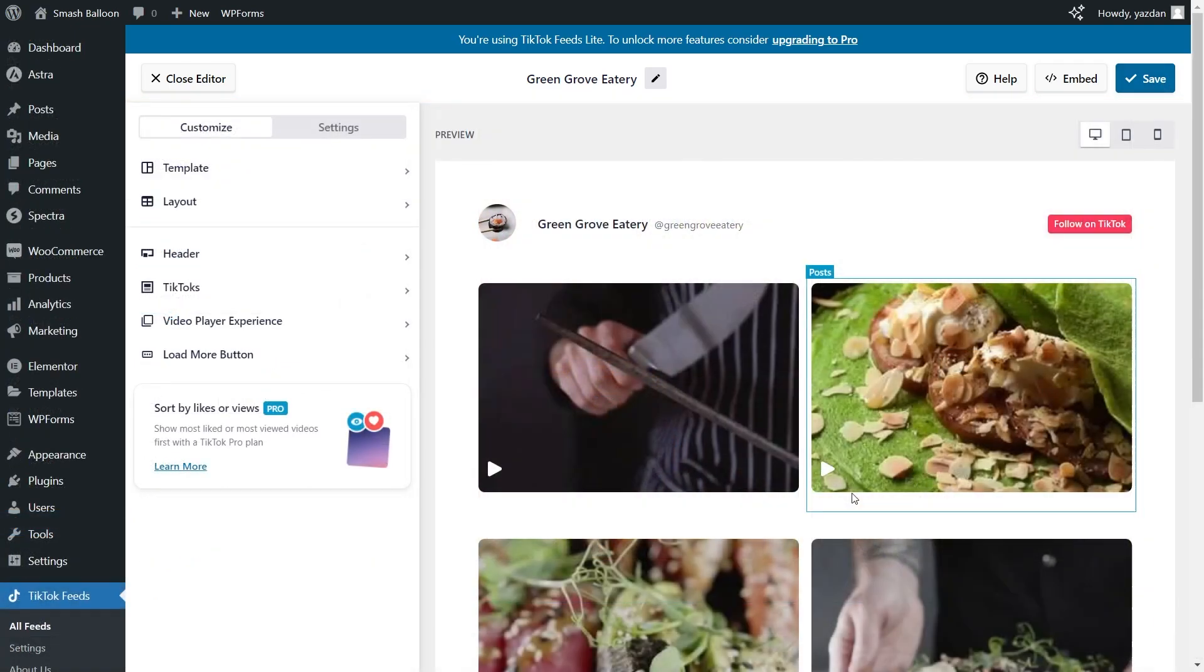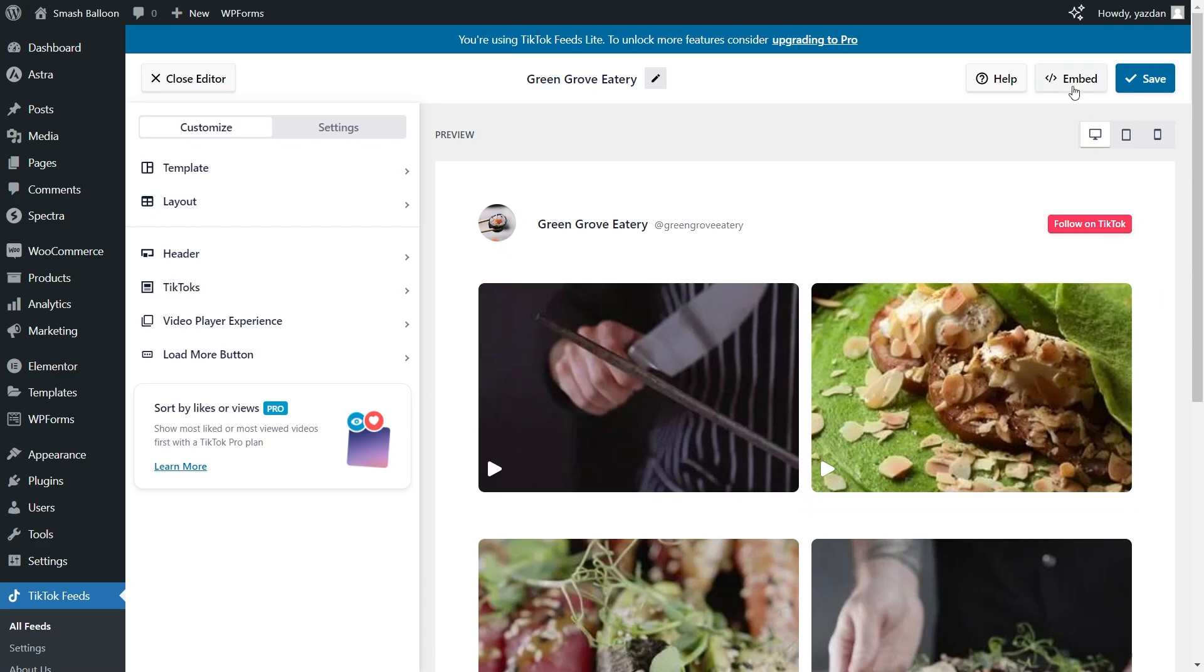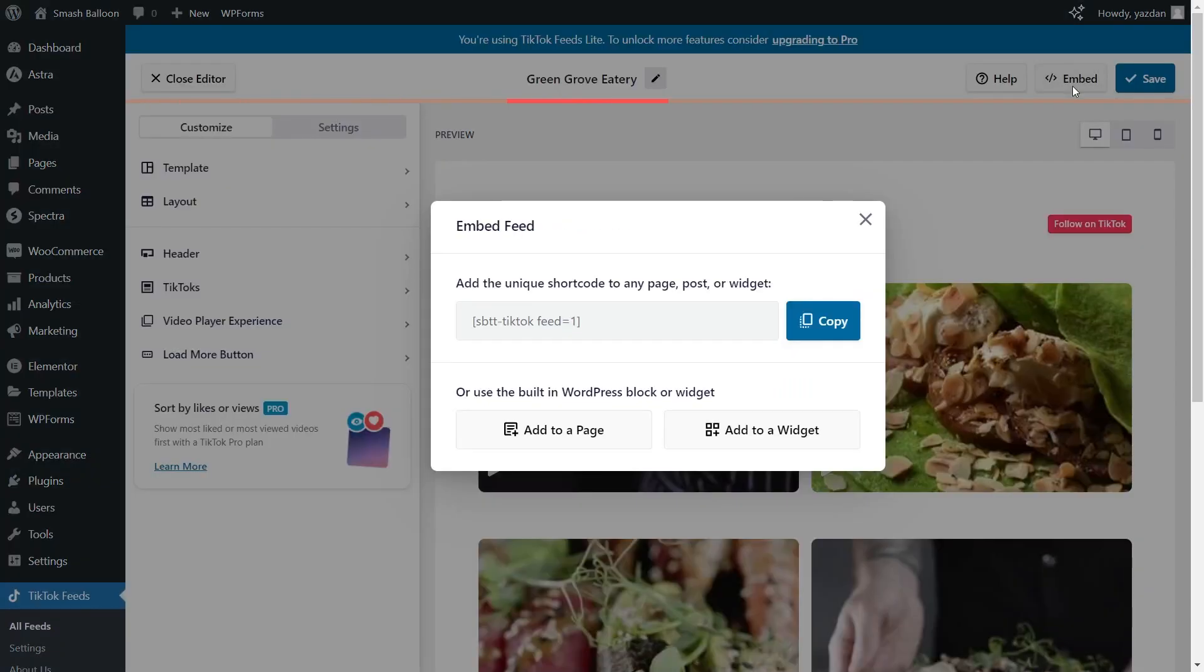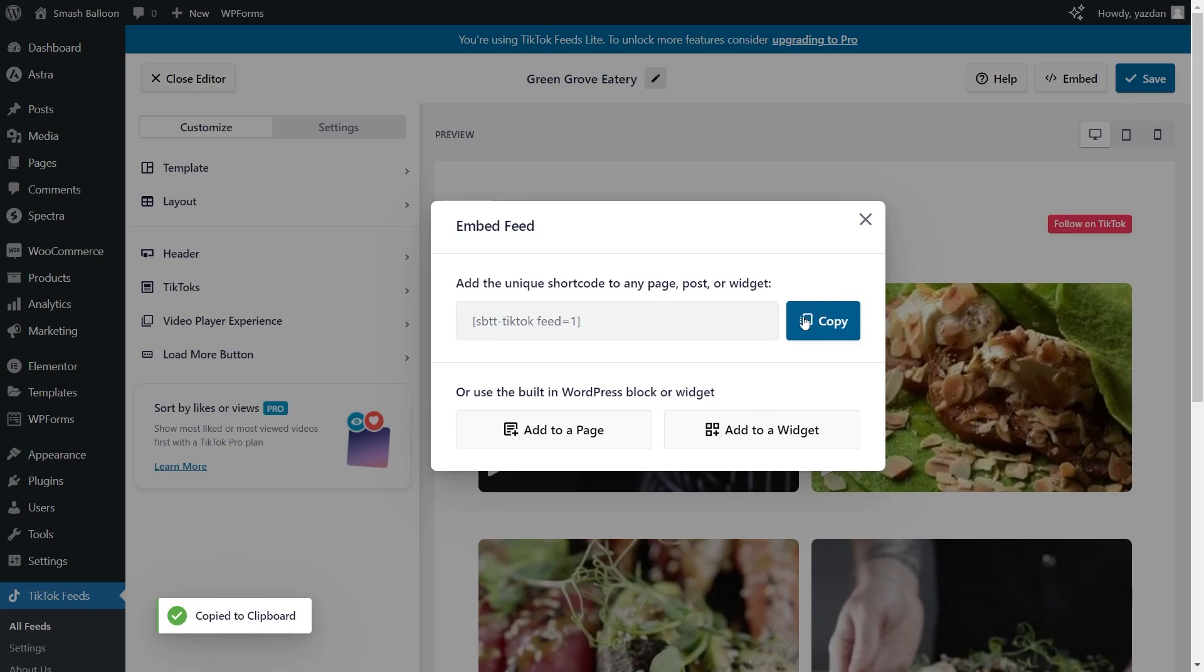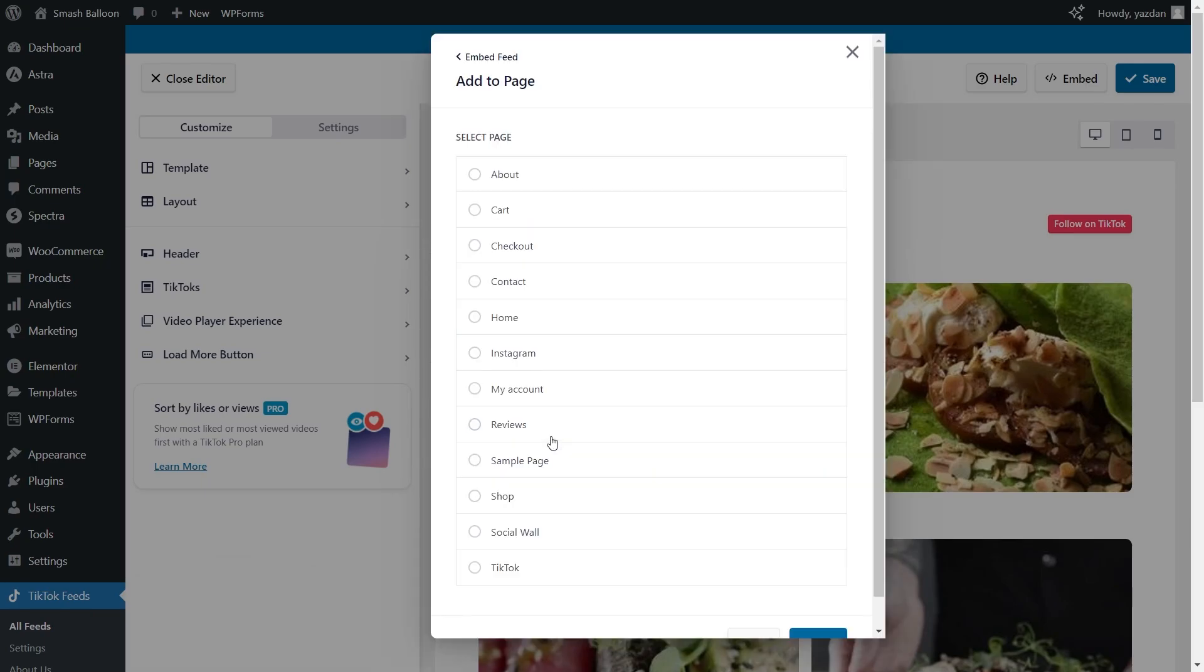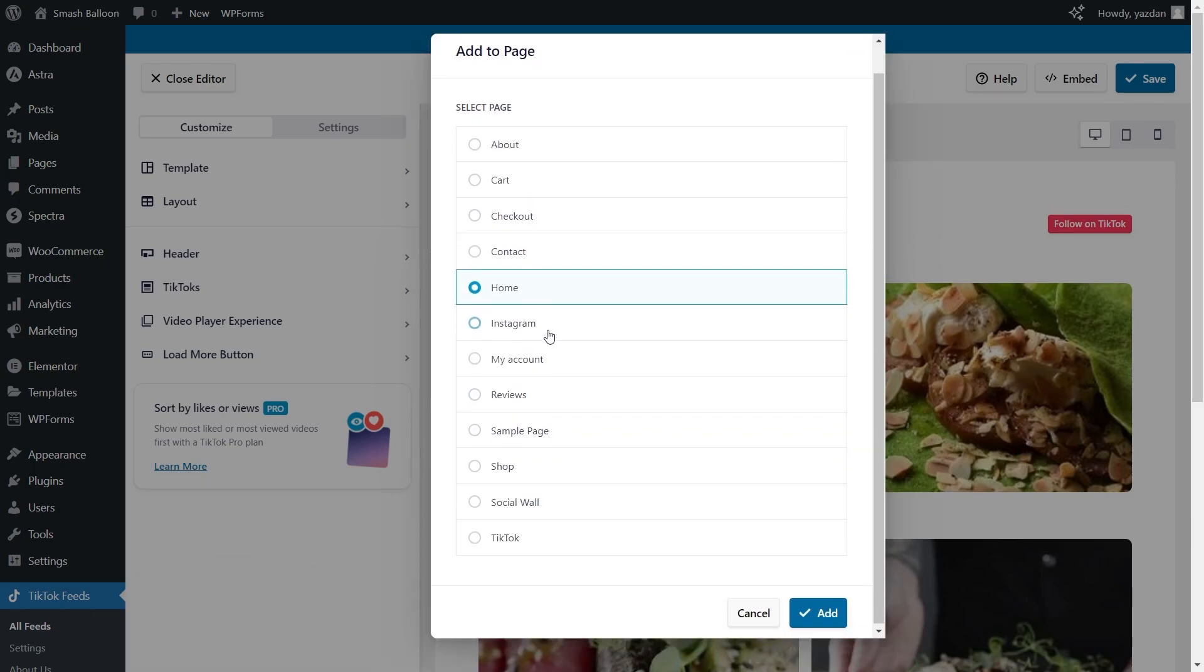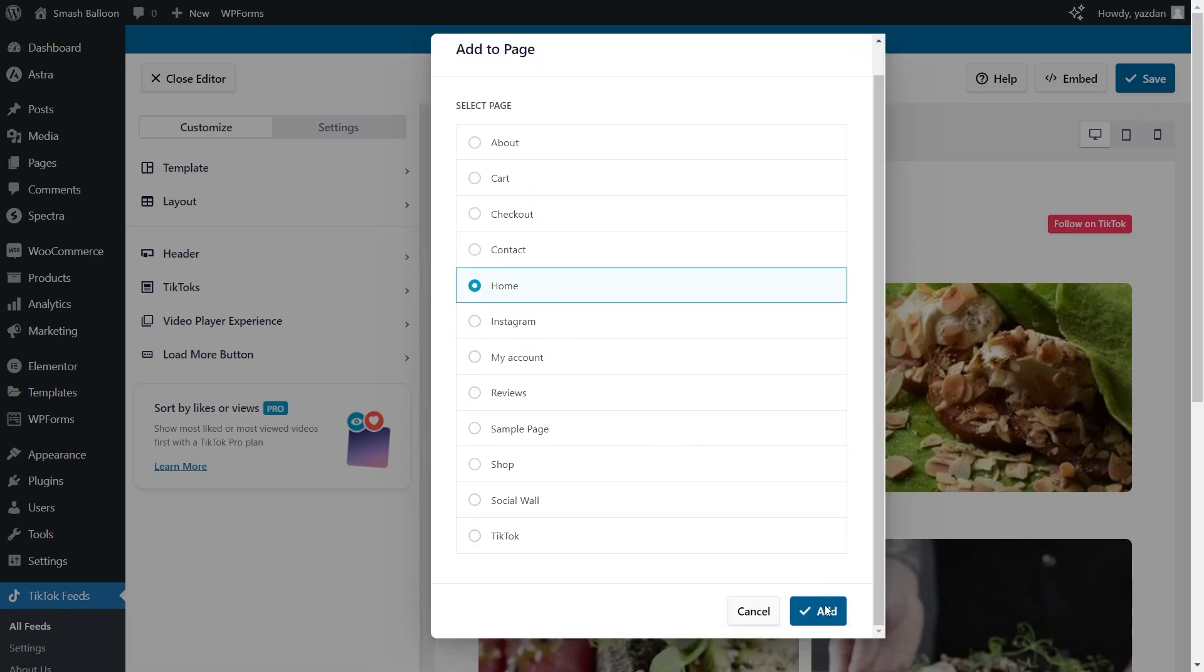Now that you know how to create and customize your TikTok feed let me show you how we can embed it inside Elementor. To embed it click on the embed button on the top right corner, copy your dedicated shortcode and then click add to a page. Select the page you want to display your feed on and click add.